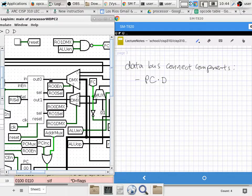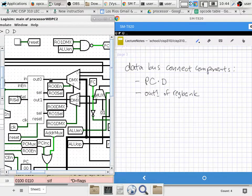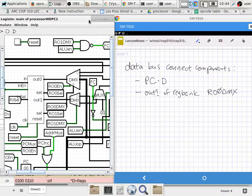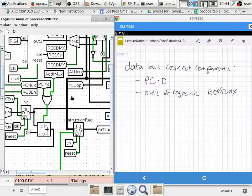Output zero of the register bank can also be connected to the data bus. We basically say output zero of the register bank can potentially connect to it, and that is controlled by the register output zero demux.